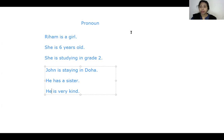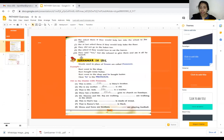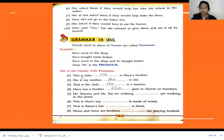Here I will share our text — Pathway textual exercises, unit number six, page number 41. Fill in the blanks with the proper pronoun. First sentence: This is John. The noun is John. As John is masculine gender, we need to write he. He is Mary's brother — so he is the pronoun here.